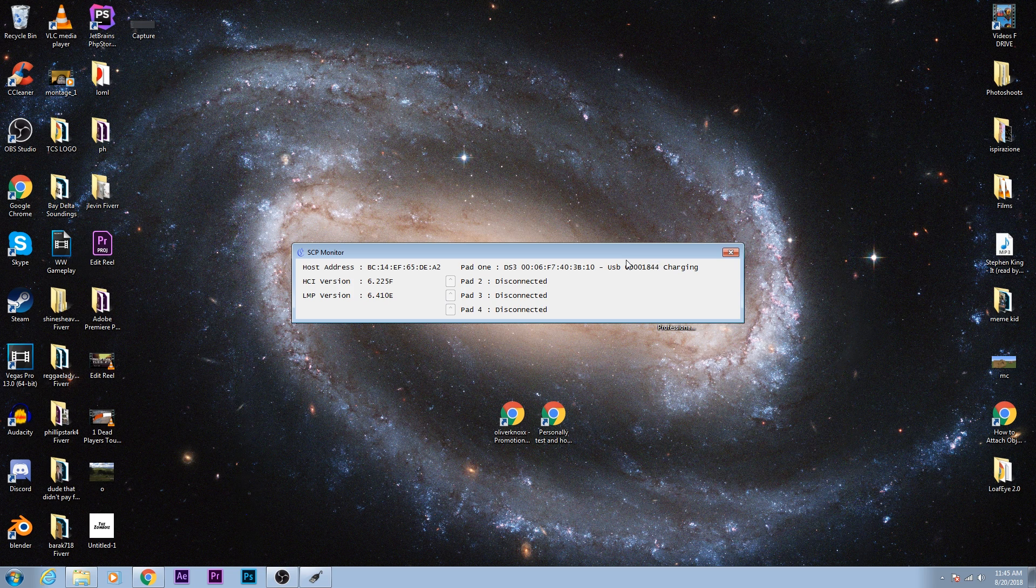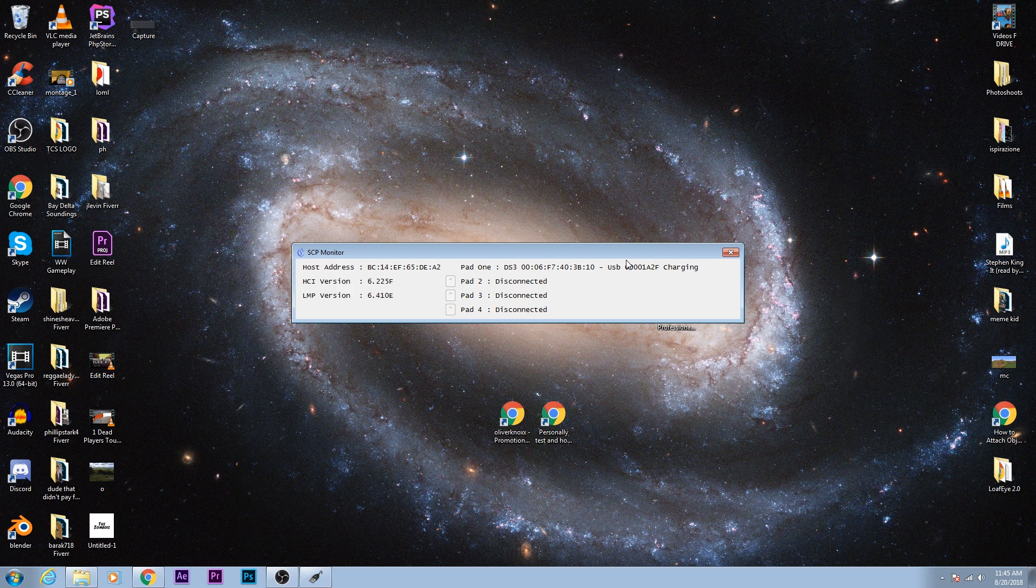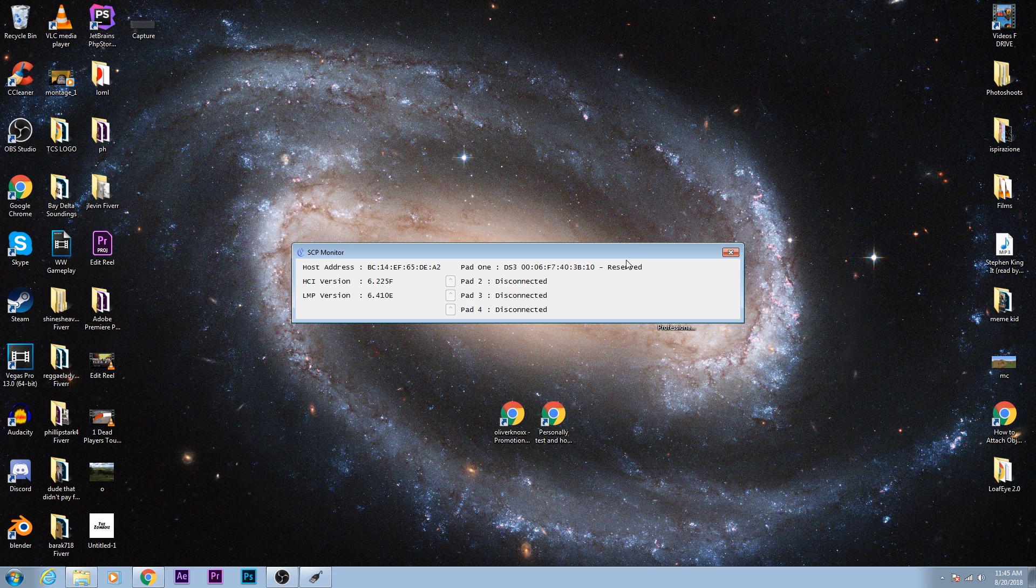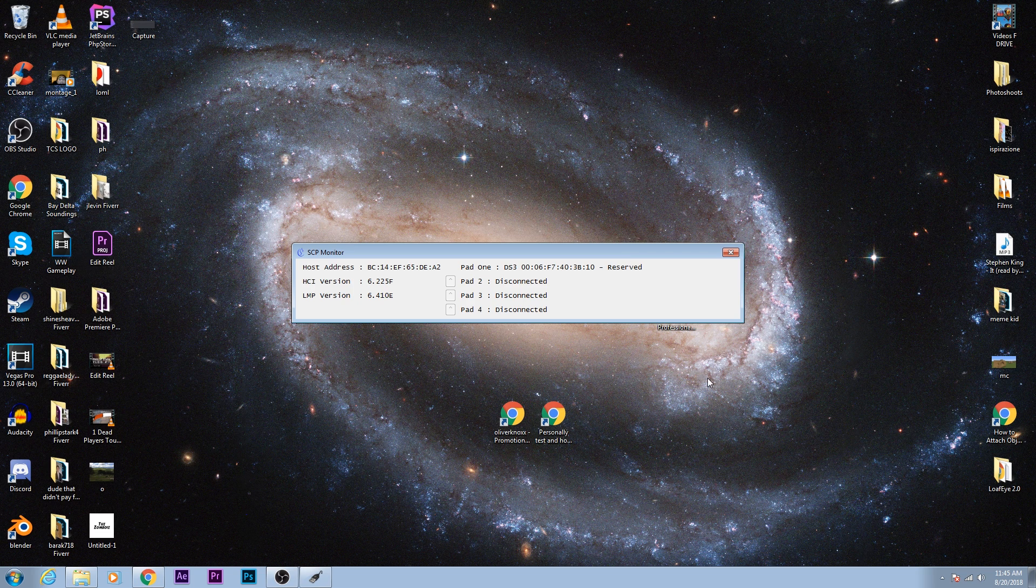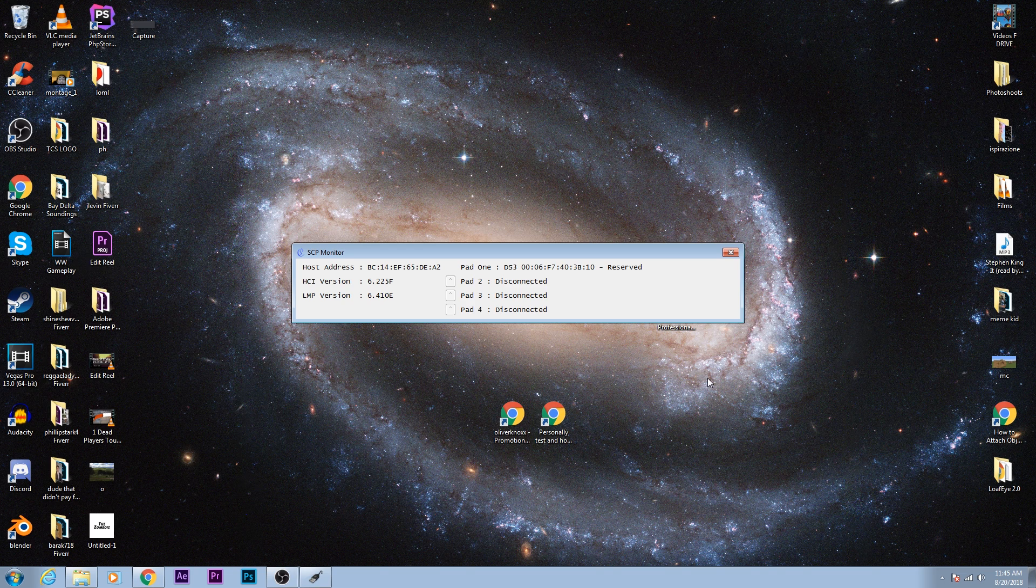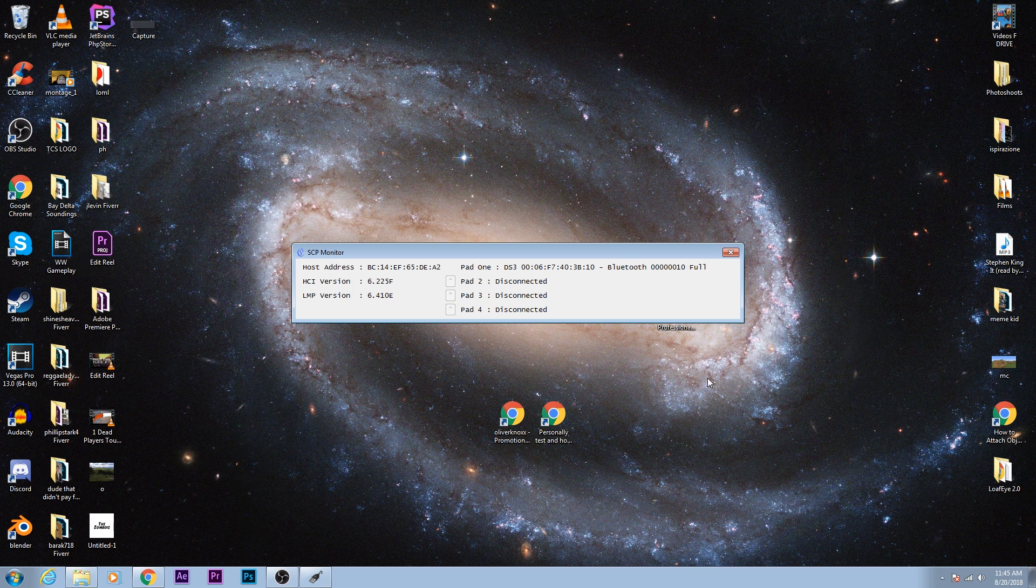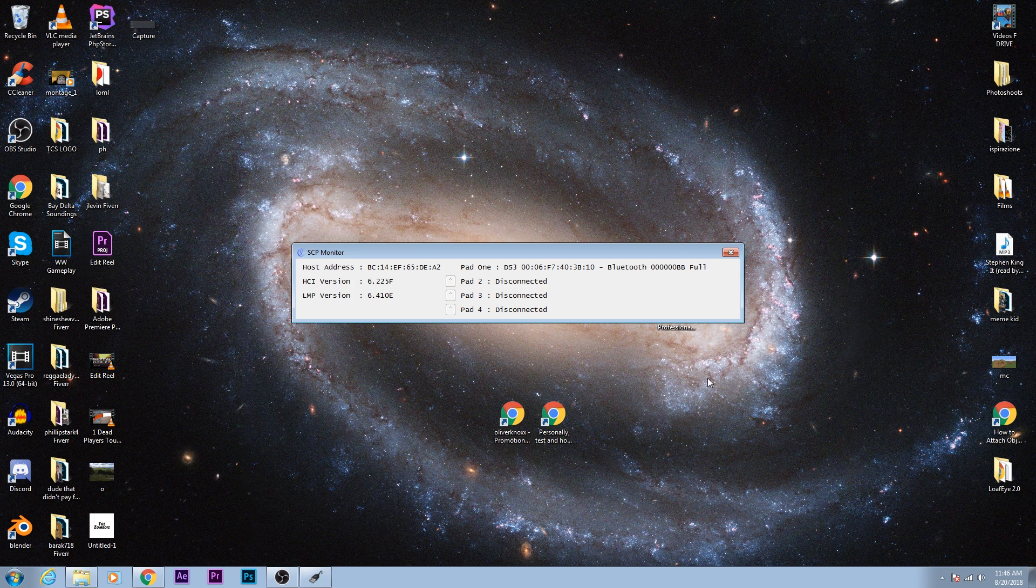Now, if I go ahead and unplug the controller right now, ideally it should connect to it via Bluetooth. Let's see. If it does not connect to the controller automatically, go ahead and plug it back in. It'll say Charging, of course, and then unplug it again. And it should work. See? Now it says that I'm connected via Bluetooth, and now I can go ahead and play any game.